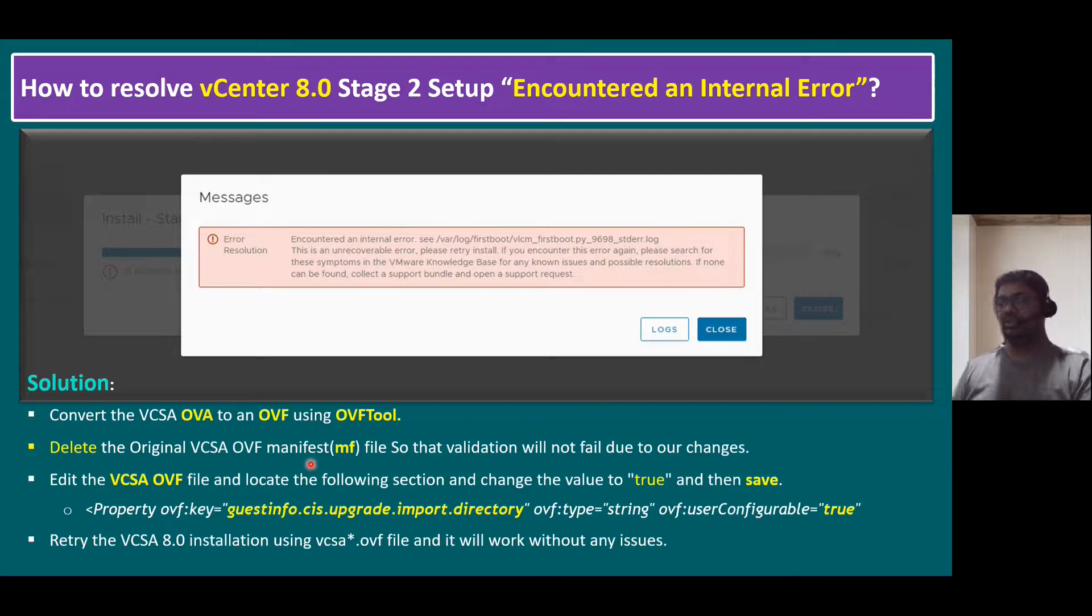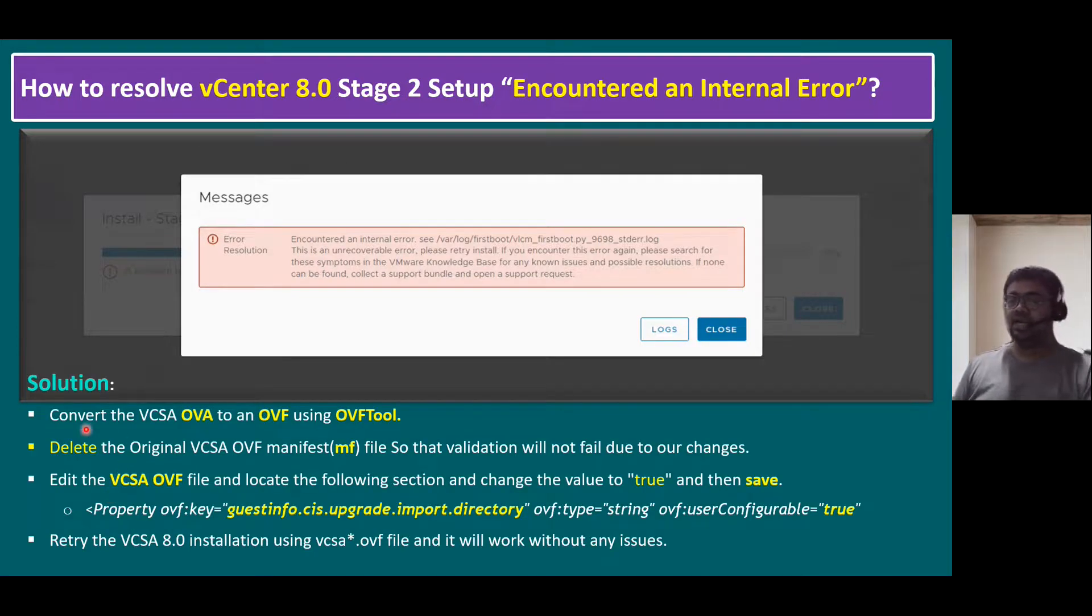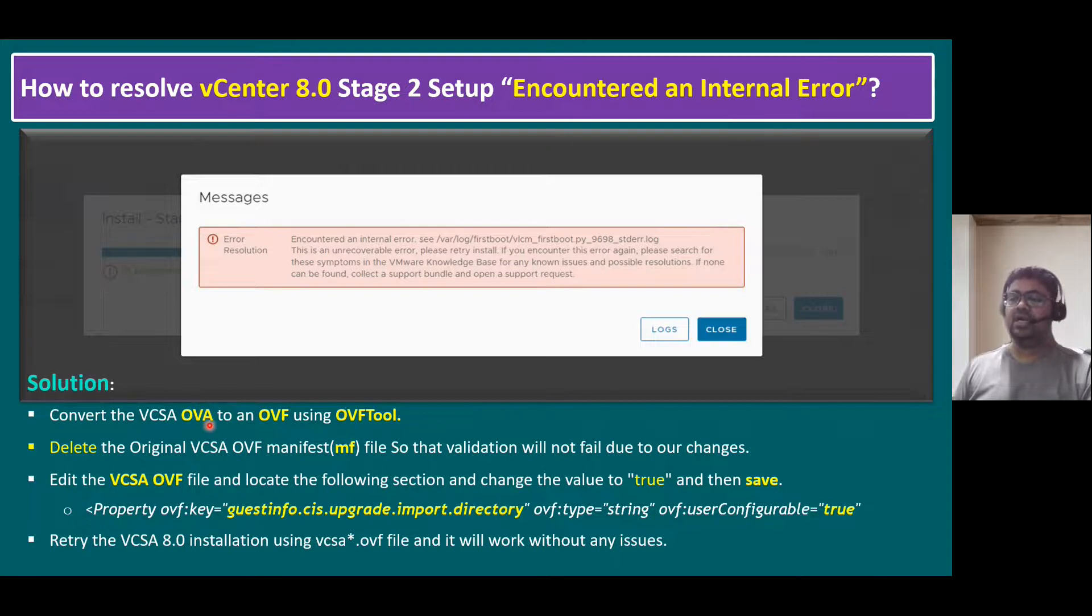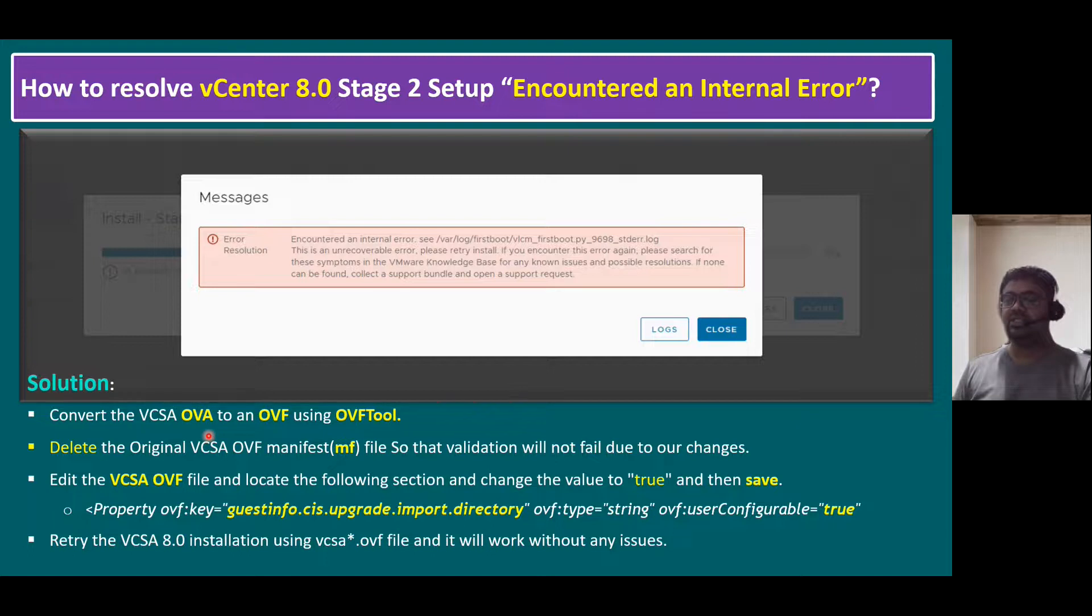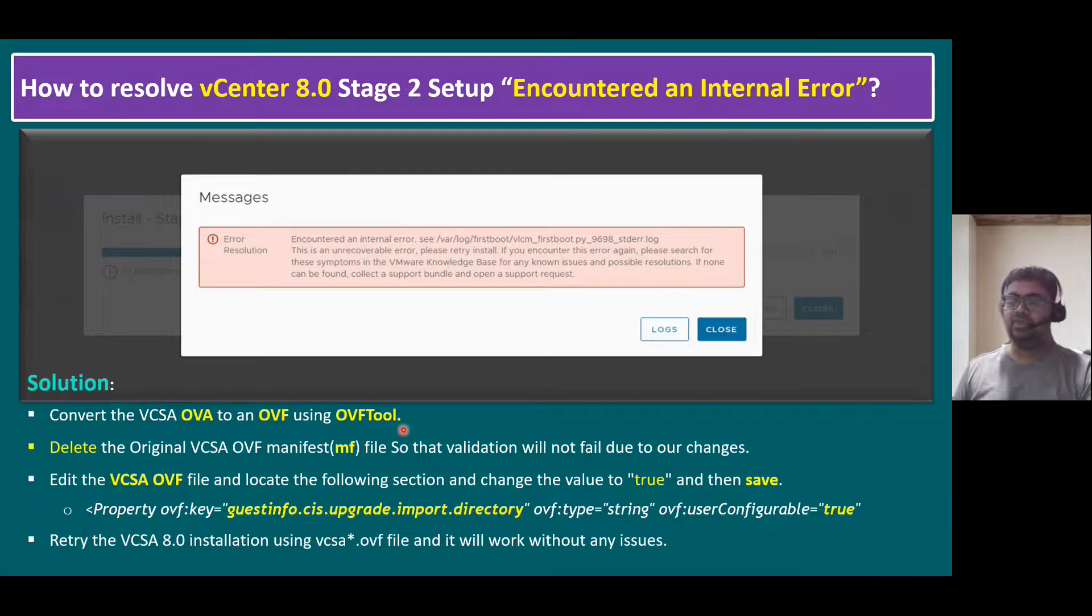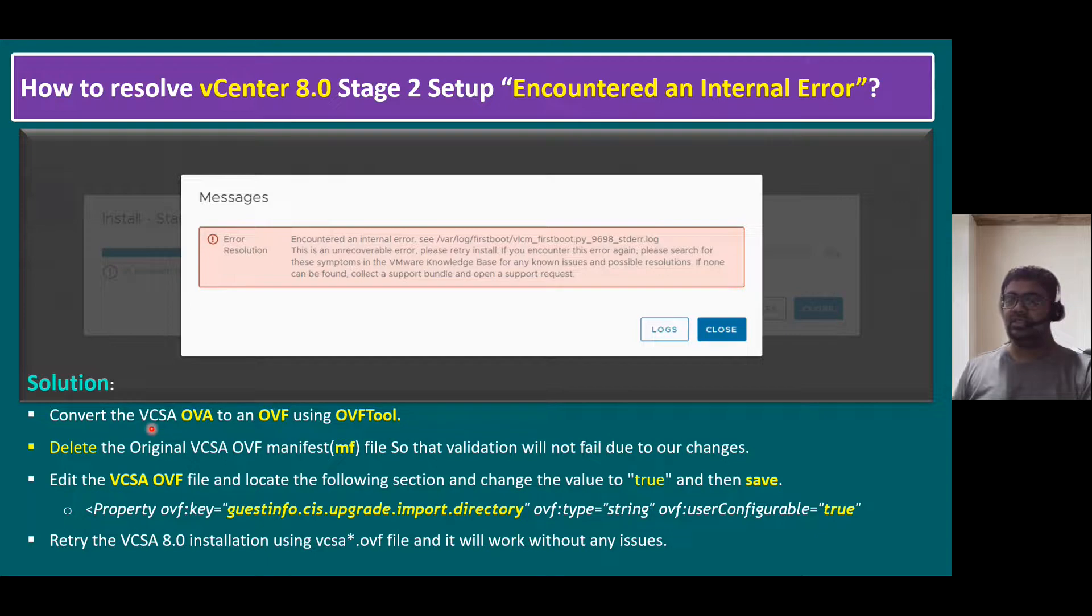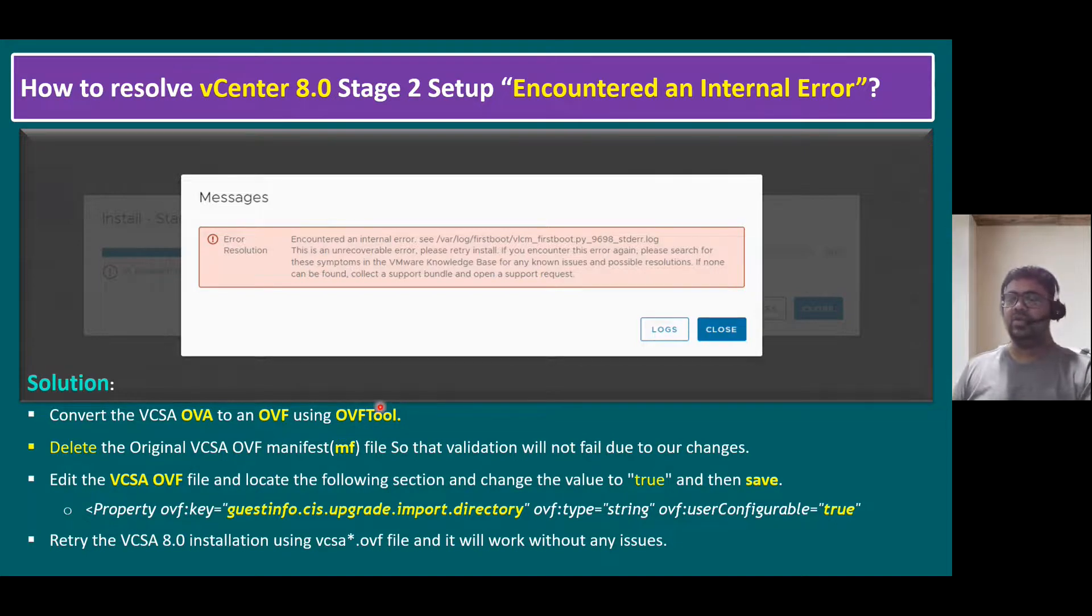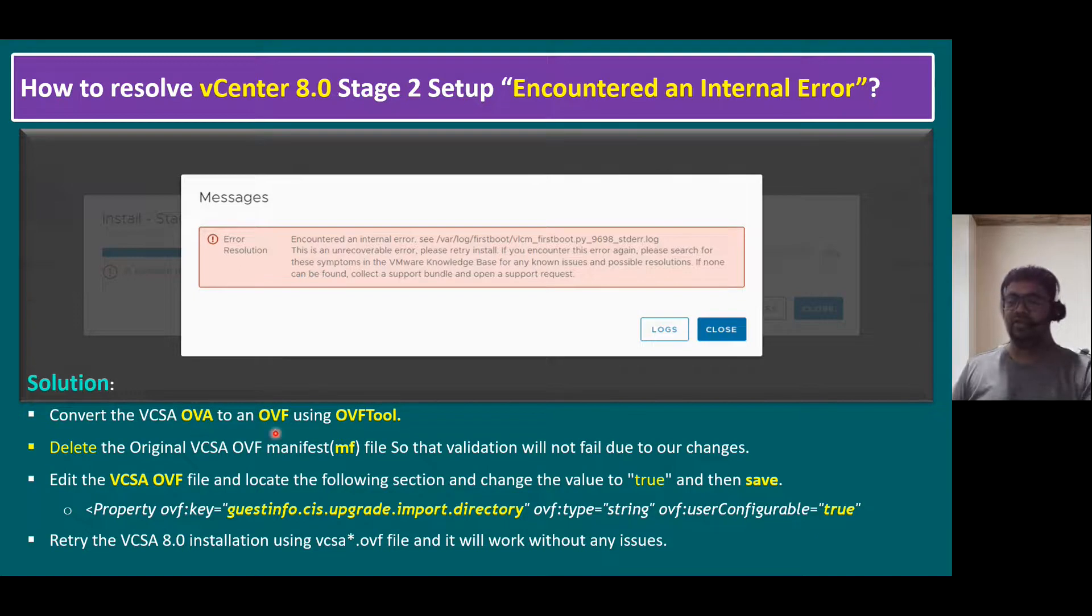So here are the troubleshooting steps. The solution is convert VCSA OVA file to OVF file. OVA means open virtual appliance file. And this is the default file. You can convert into OVF file, open virtual format file using OVF tool. So this OVF tool is a free tool. You can download from VMware website, or another method is within a vCenter server appliance ISO file also consists of this tool. Better instead of downloading, you can use VCSA folder also have this tool. You can use the tool to convert OVA to OVF. That is the first step.